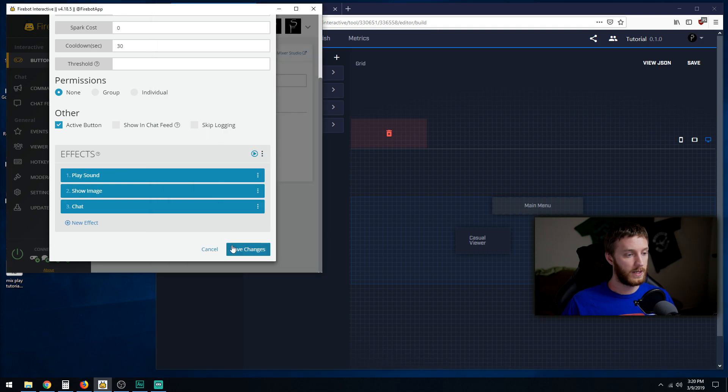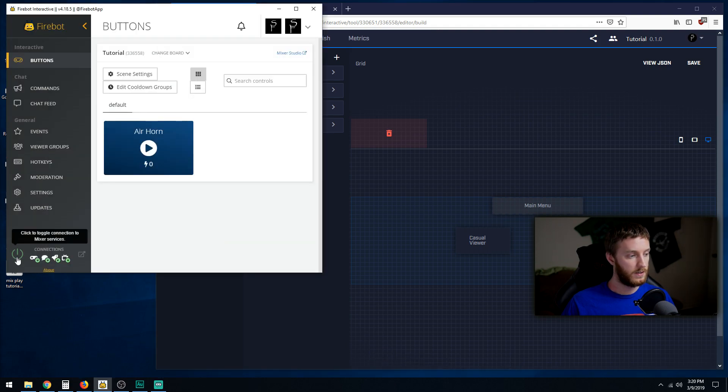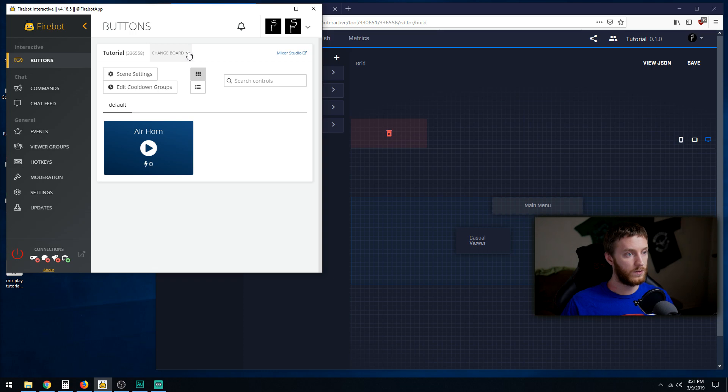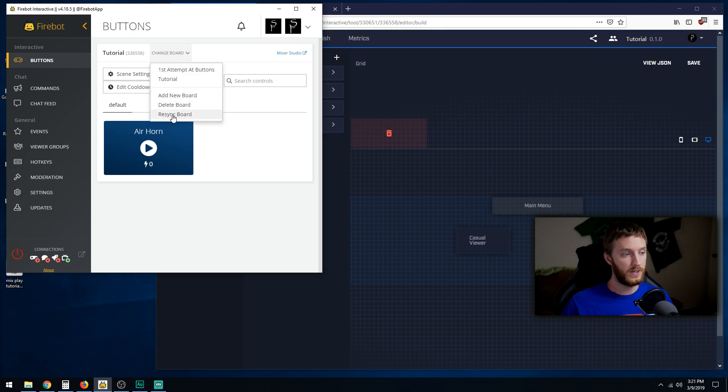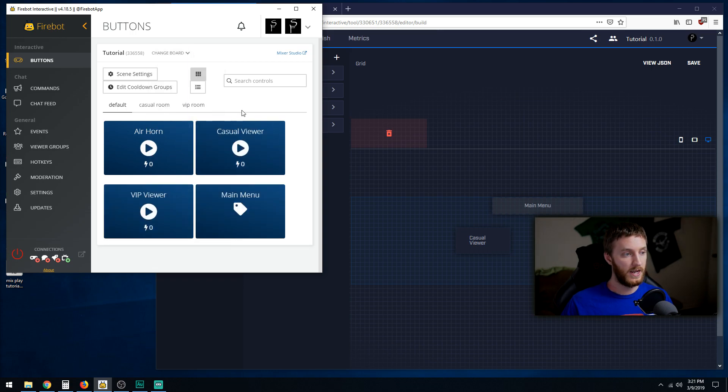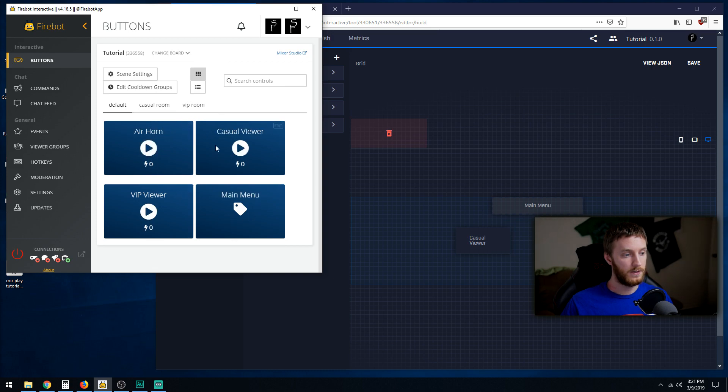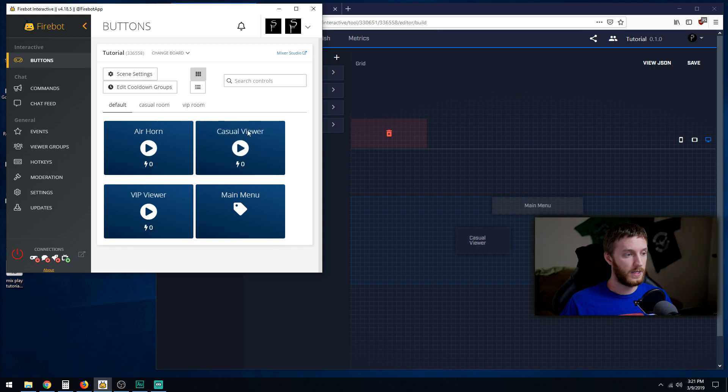Let's unlink this. What we do is go to change board at the top. Resync board. Now we're going to see our rooms and our buttons that we created. The default has the main menu tag and then our buttons themselves. There we go.